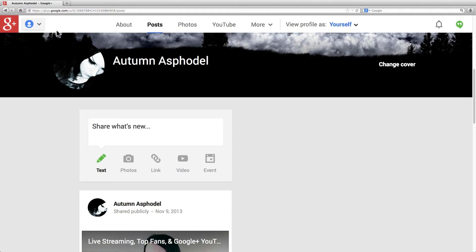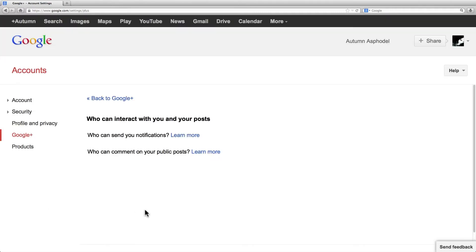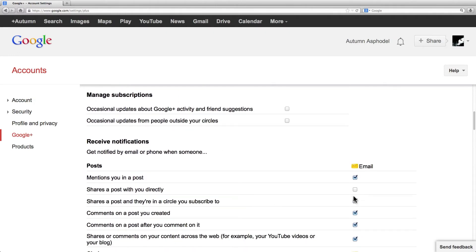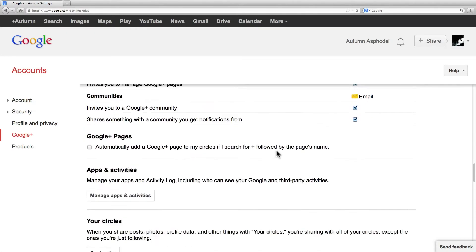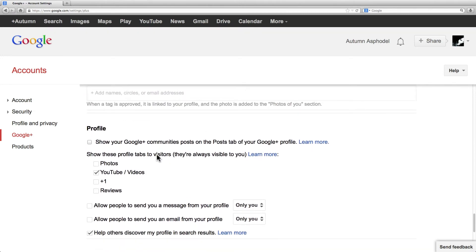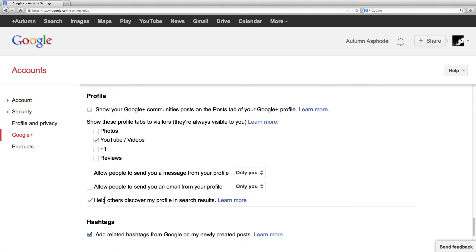If you come up here and go to settings, you can access all the Google Plus settings like who can send you notifications, email settings, and when I scroll down here, you can change profile related settings including one to disable your profile from appearing in search results.